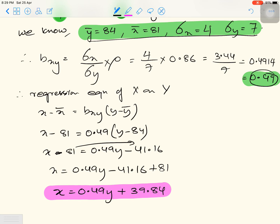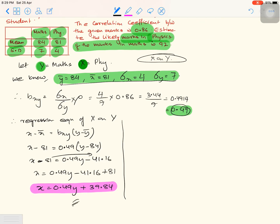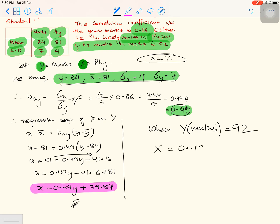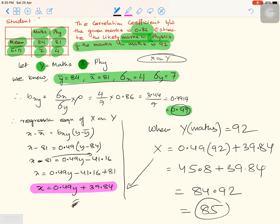Now let's estimate. We are given that maths (y) equals 92. Substituting into the regression equation: x = 0.49 × 92 + 39.84 = 45.08 + 39.84 = 84.92, which rounds to approximately 85. So the estimated physics marks when maths marks are 92 is 85.